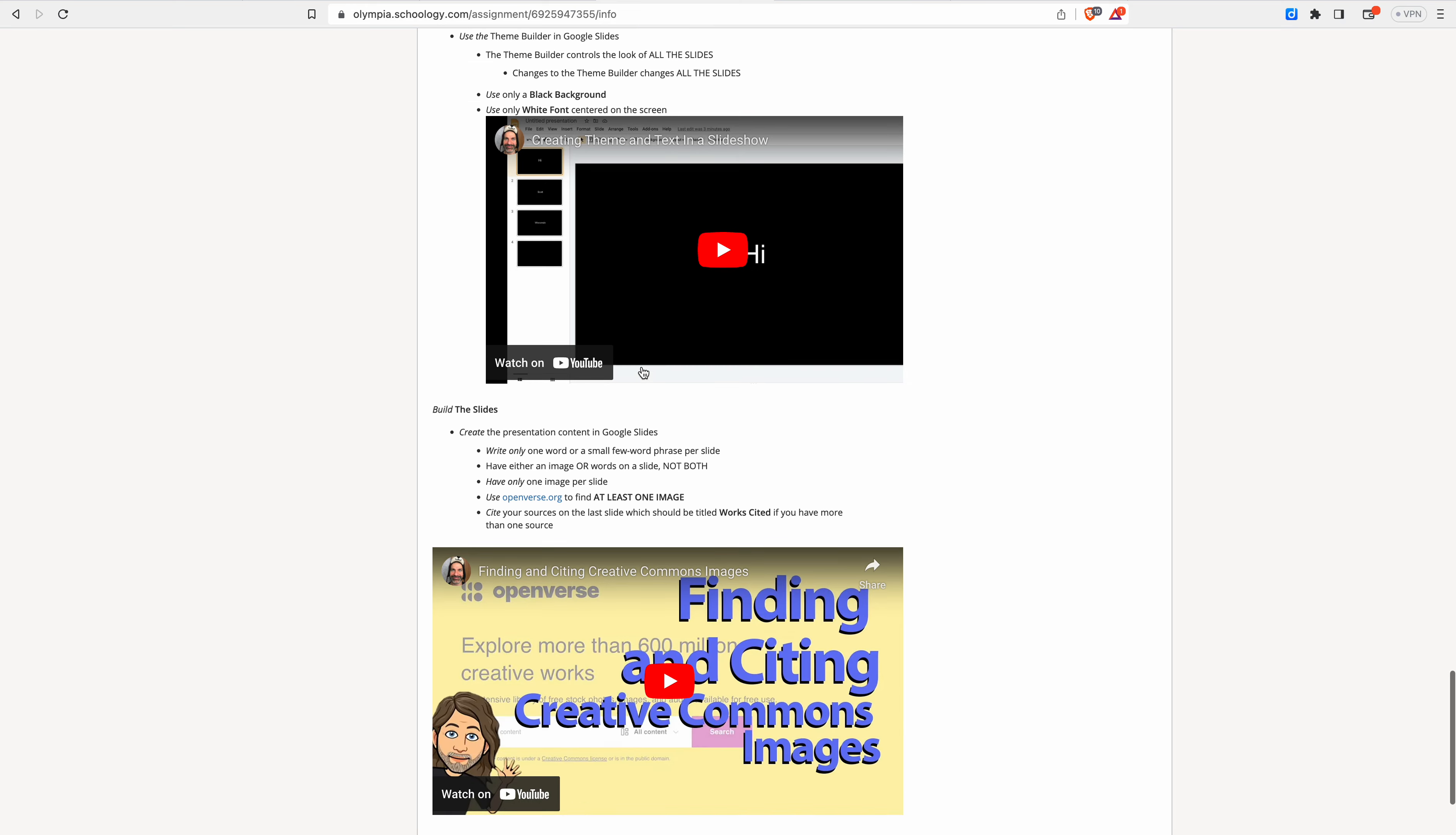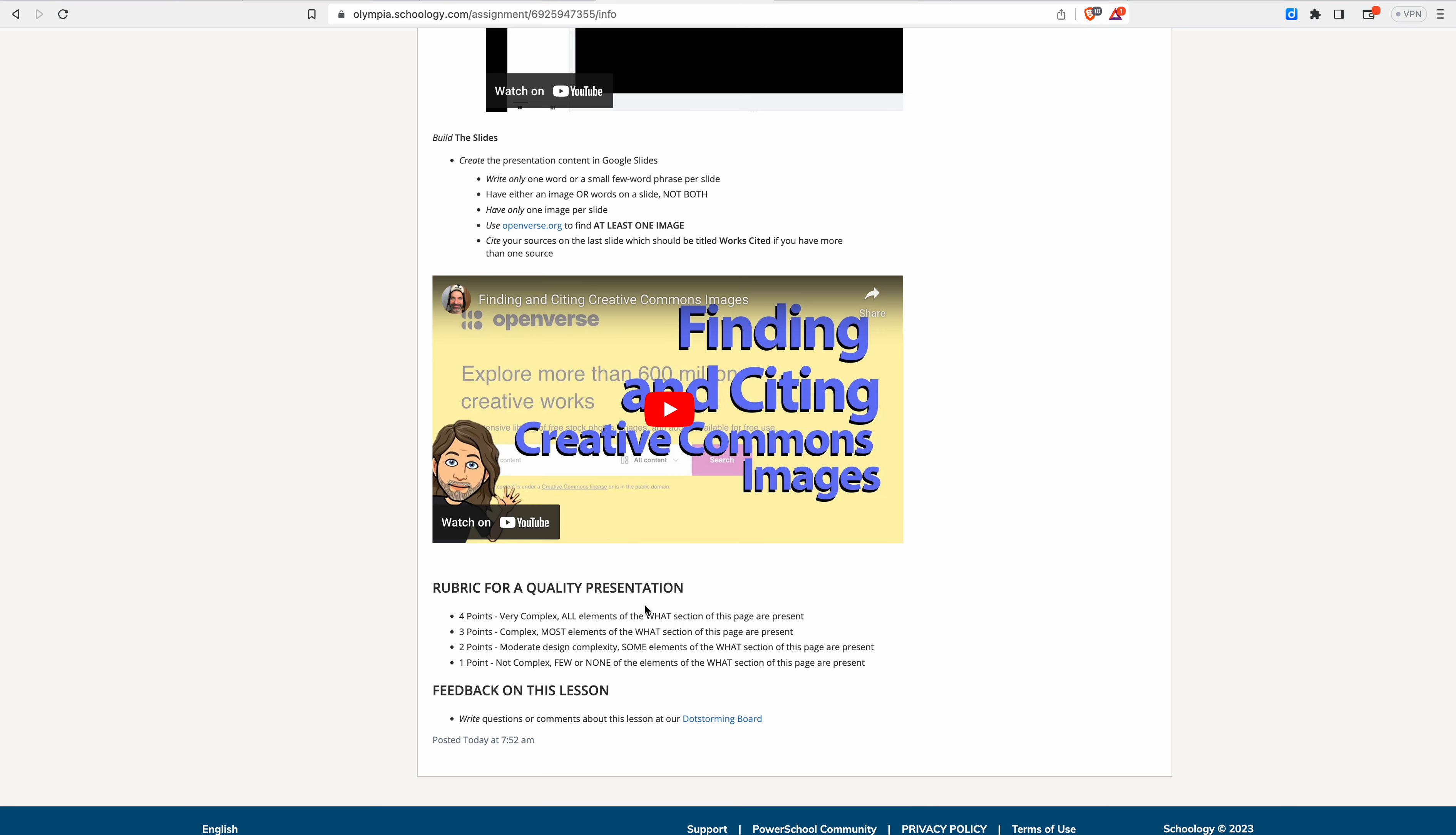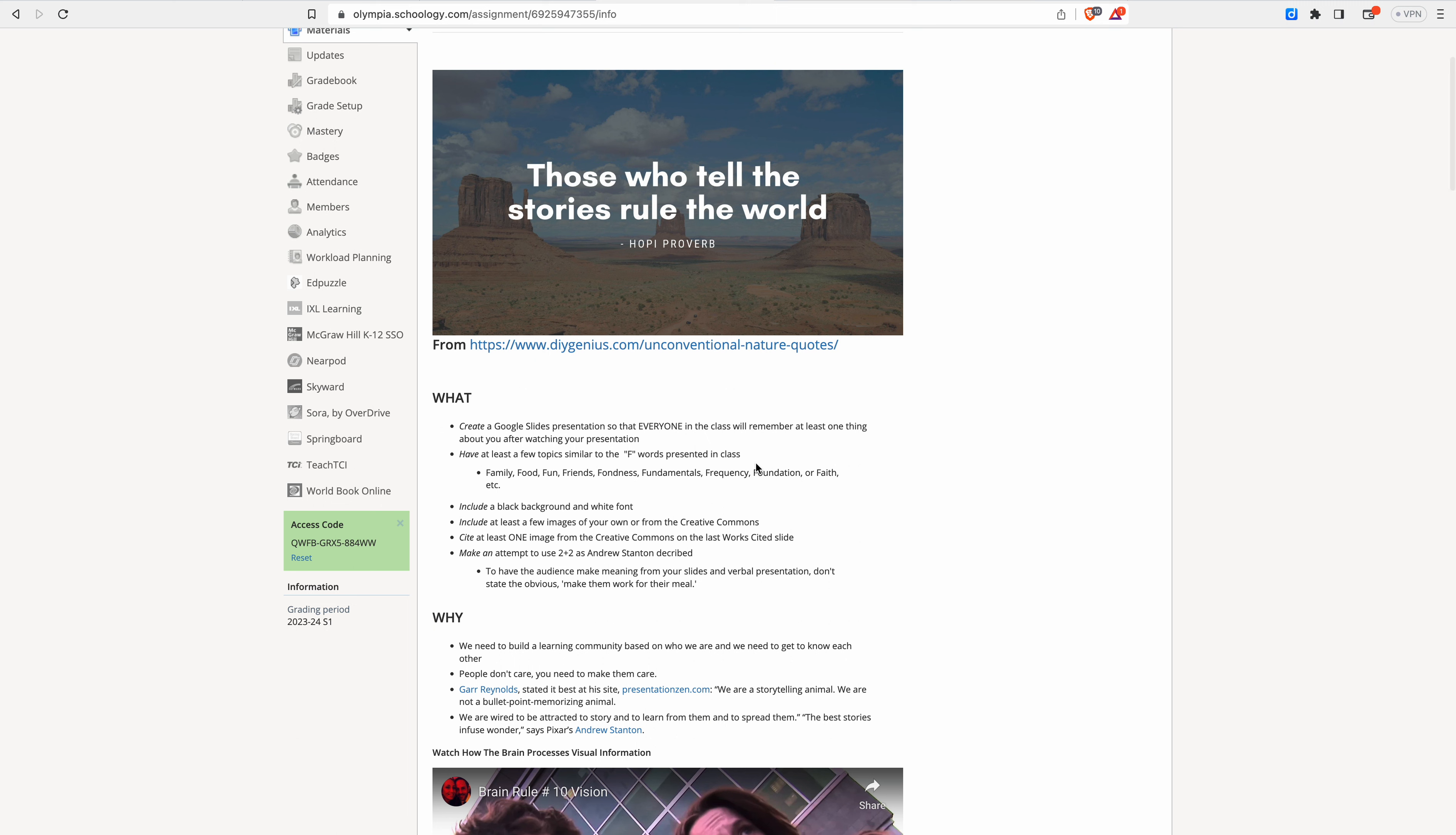Review the theme builder, build the slides and how to use the creative commons to get images. This is a video tutorial. It's about five minutes long to show you that, to review that and then quality. So if you have all the stuff of the what section right here in your presentation, you get full credit and I don't grade, I grade process.